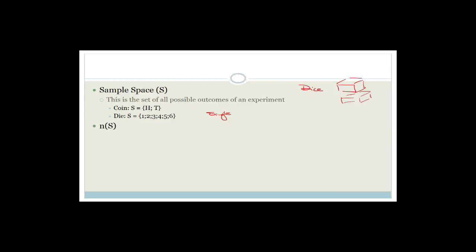The n of S is the number of outcomes in the sample space. Obviously, the number of outcomes in the sample space where the coin is being thrown is just two — it's either heads or tails. And the number of outcomes for the sample space for throwing the die would be six, because it can land on side one, two, three, four, five, or six.